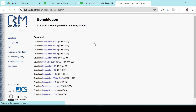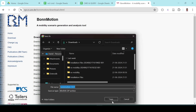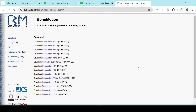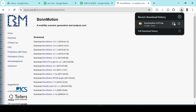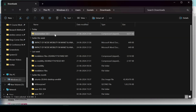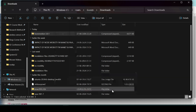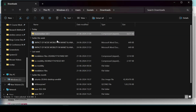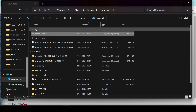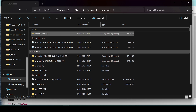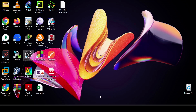Now download WinSCP. Once downloaded, open the file and start the application.